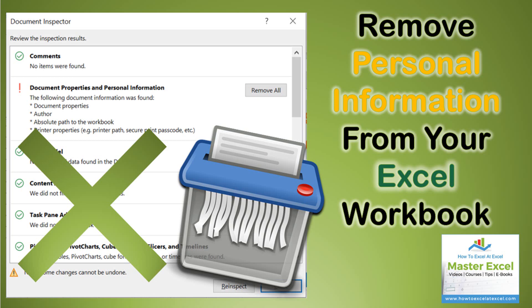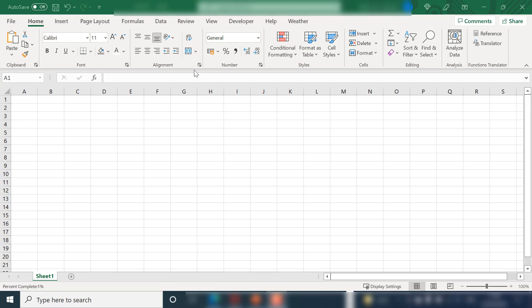This might be useful if you want to send your workbook to somebody outside your organization or you just want to remove who the author is and some other bits of information that Excel automatically saves when you create and save your new workbook.